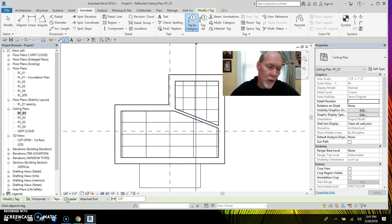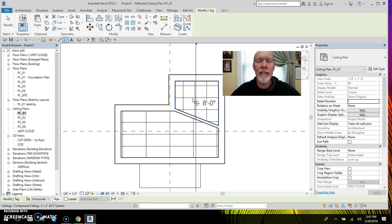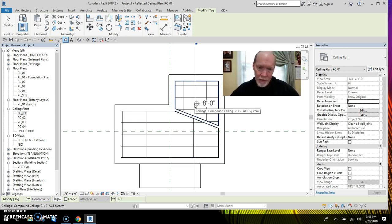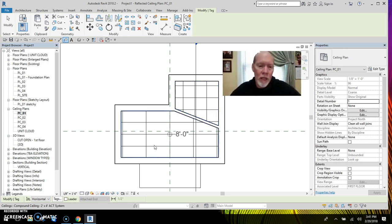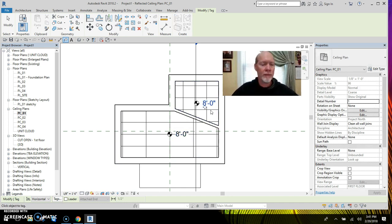And so that leader will put the tag pointing at the perimeter of your ceiling. So I'm going to uncheck the leader. And you'll notice that now it's putting it at the geographical center of the ceiling. So if I pick here, that is the exact geographical center. And this is as well.